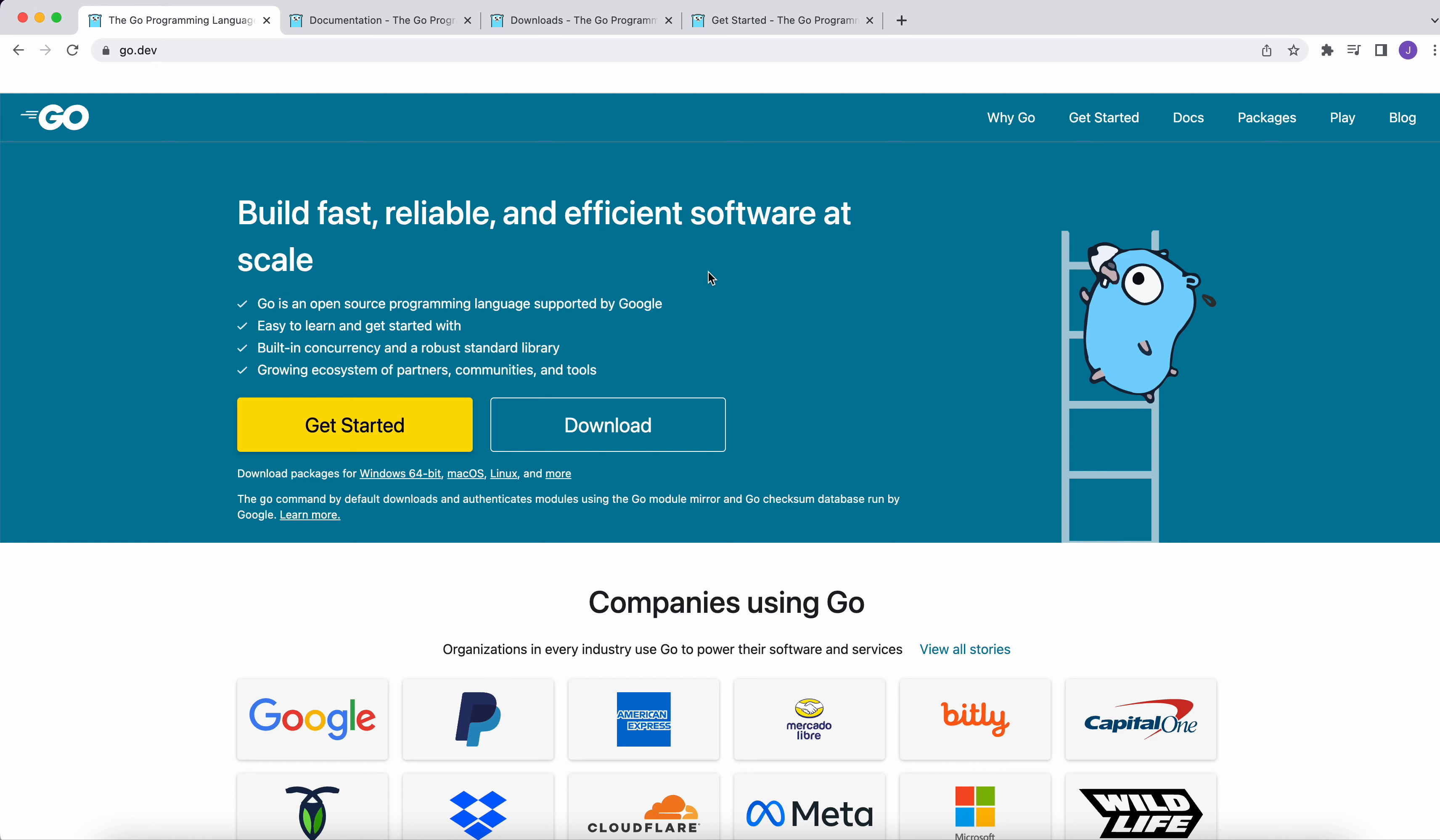Start learning Go and this will be a series of videos where we will try to learn Go for the beginners and for the advanced users as well.